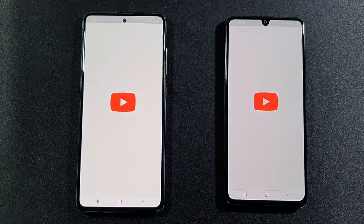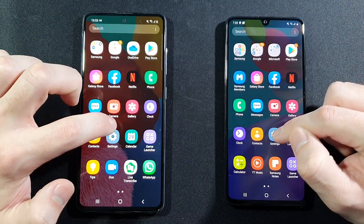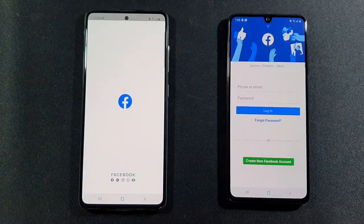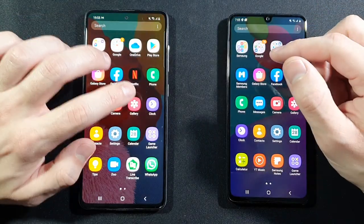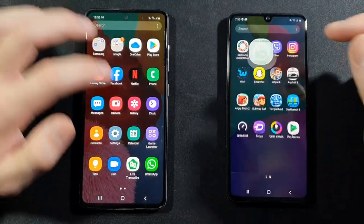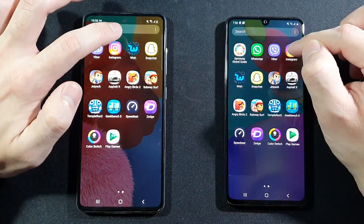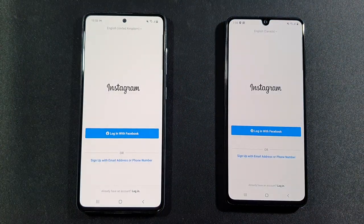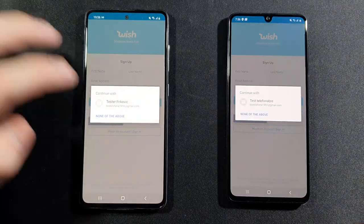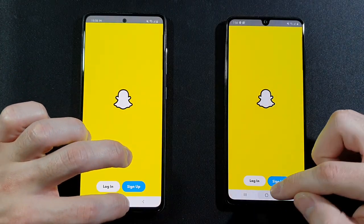YouTube — this time it's faster on the A41. Settings — better on A51. Facebook — A41 is better there. WhatsApp — A51 is the winner. Viber — pretty much the same but still A51 is faster. Instagram — the fast one is A41. Wish — A51 is better there. Snapchat — A41 is going there.